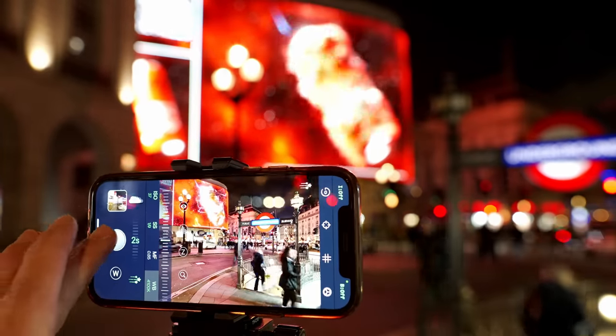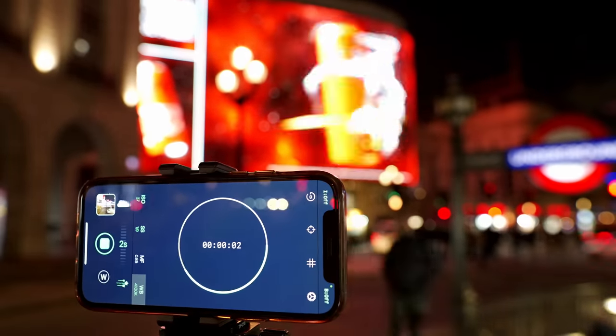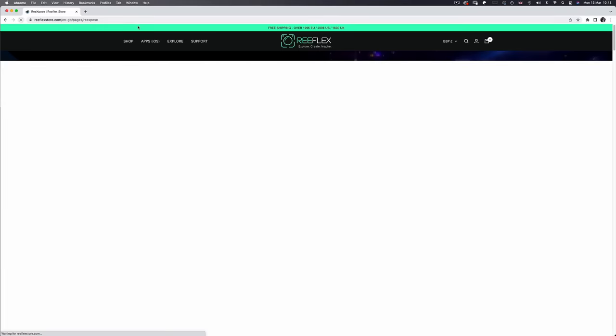This is where some very smart app developers take the bare bones of your iPhone camera, apply some clever programming and algorithms, decorate it with a user-friendly interface, and come up with this unique app called ReExpose. I thought I'd put this nifty little app to the test in some of my favourite places to shoot.